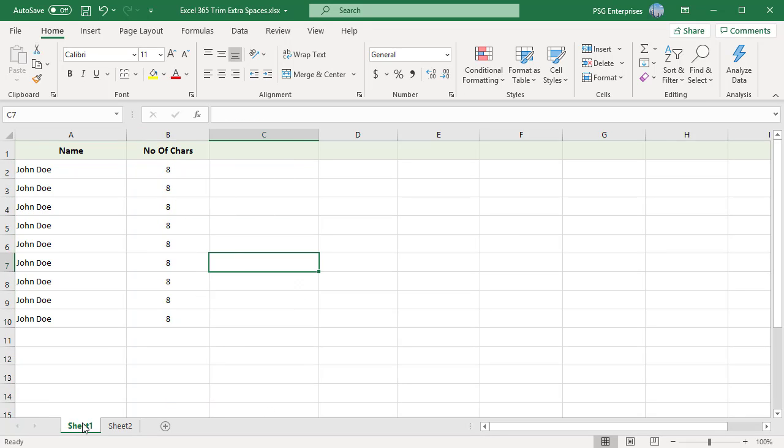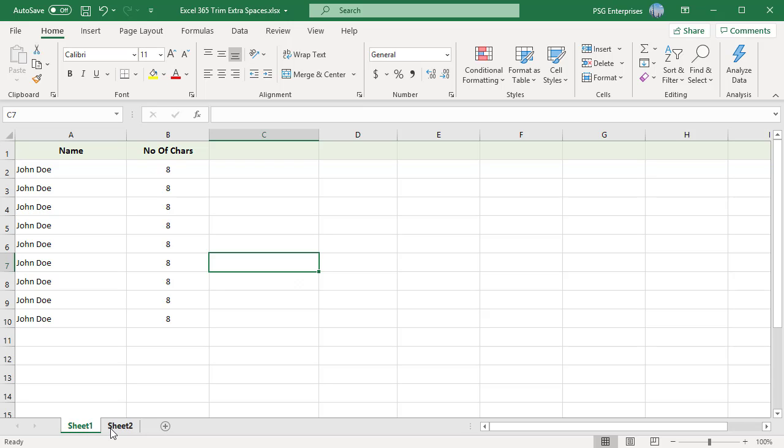There is an additional space character called the non-breaking space character, which is commonly used in web pages as the HTML character ampersand NBSP. The non-breaking space has a decimal value of 160, CHAR(160), and the TRIM function cannot remove it by itself.